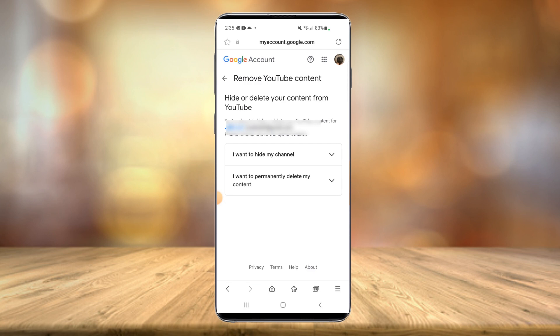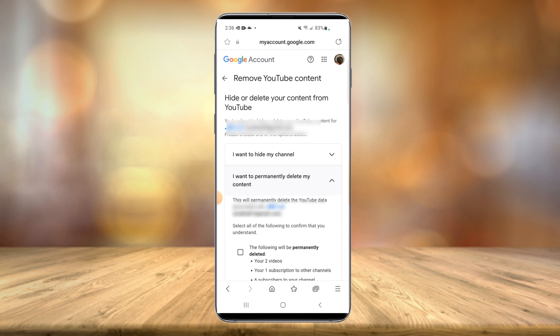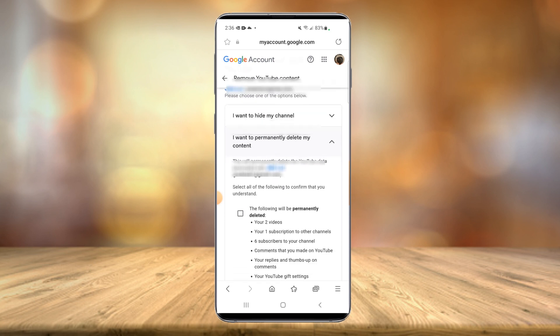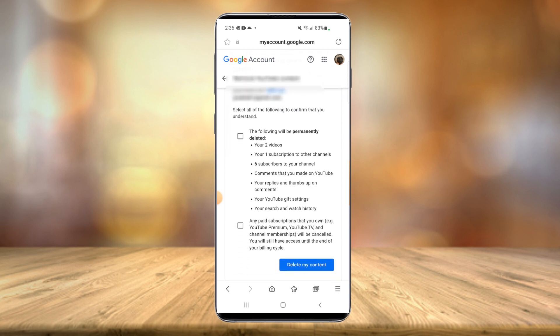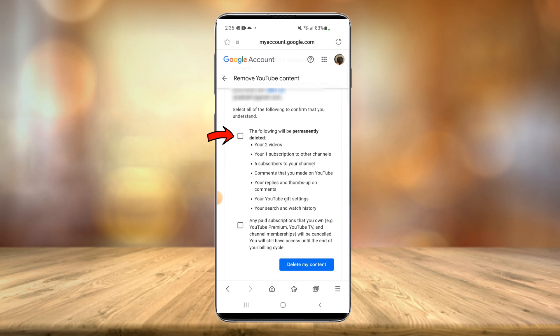you see we have an option to either hide your channel or I want to permanently delete my content. So you select this one and you're going to have two check marks. Bear in mind, this is a permanent delete. It's going to delete all the videos that are on your account, subscriptions, comments, replies, all that.